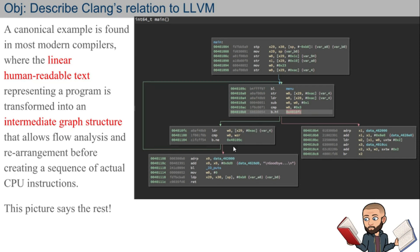Once those components are broken up into pieces, you can see some of the logic that the program will go through. Reverse engineers will find a picture like this familiar. A canonical example found in most modern compilers: in the front end you have this linear human-readable text — that's the C code — representing a program. That linear text is then transformed into an intermediate graph structure.